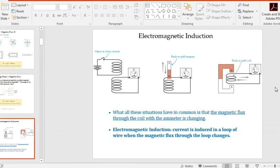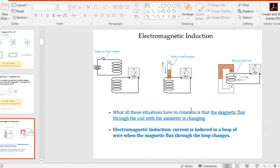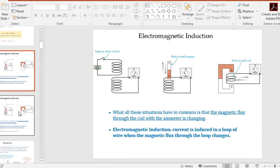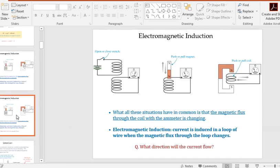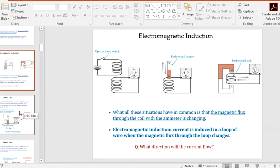All three of these situations — pushing or pulling a coil through a constant magnetic field, dropping a magnet through a loop, or closing and opening a switch — have in common that the magnetic flux through the secondary coil is changing. Electromagnetic induction is when a current is induced in a loop of wire when the magnetic flux through the loop changes. We need to figure out which direction the current flows, and for that we use Lenz's Law.